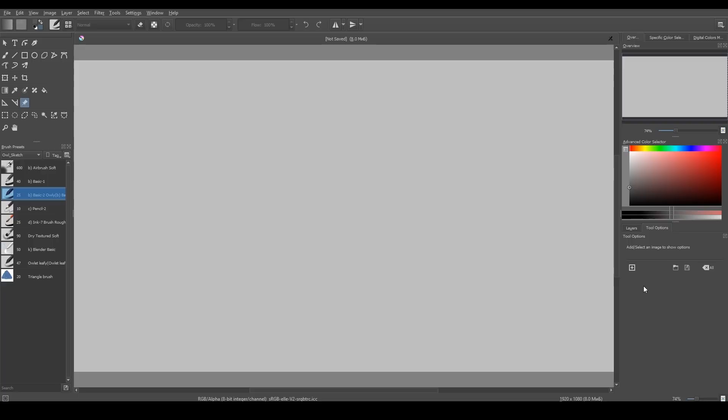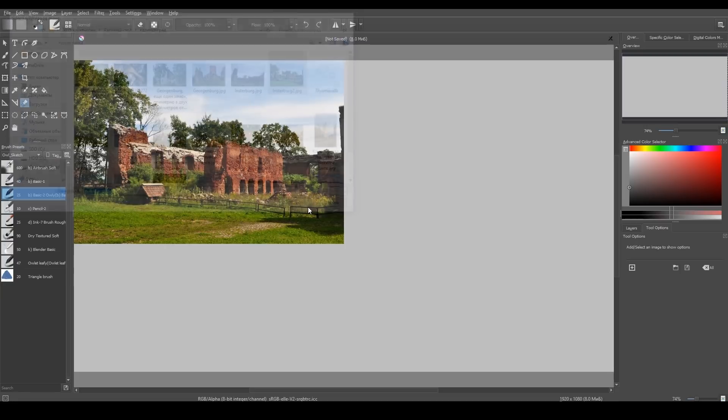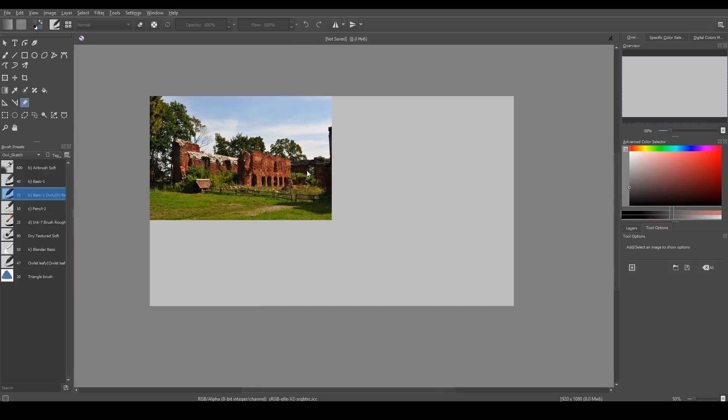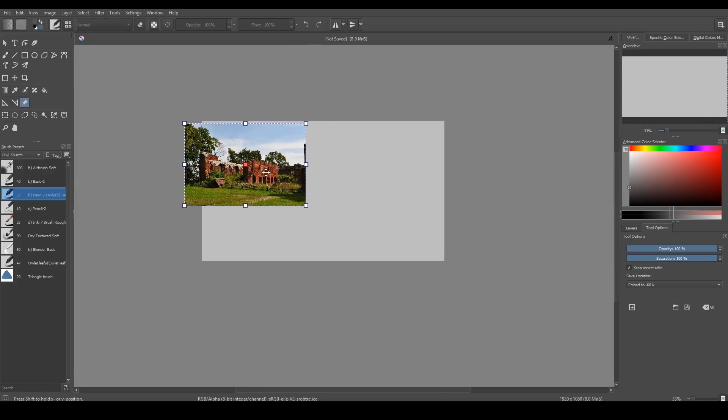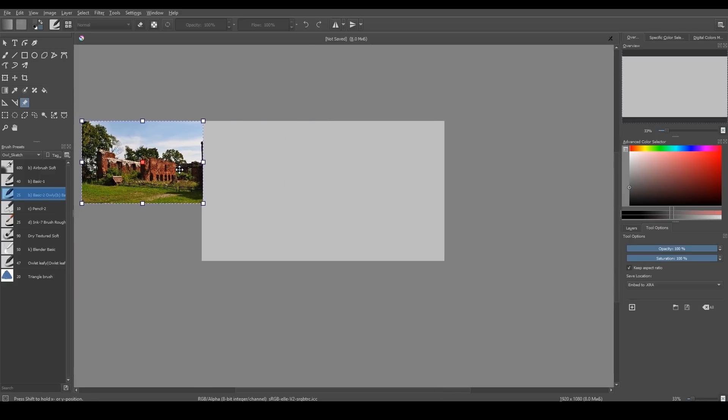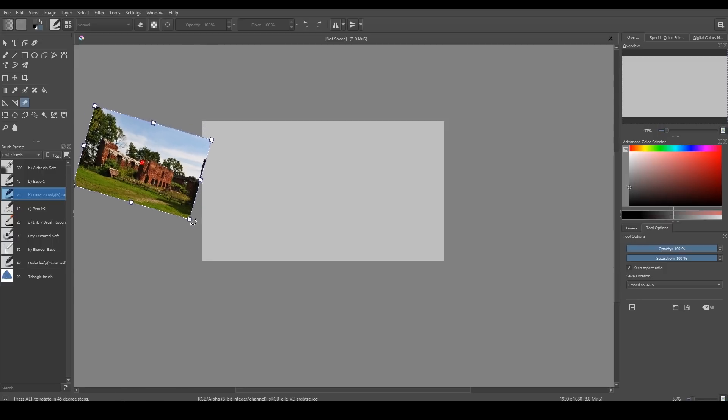So how it works? You grab it, open Tool Options Docker and press Add Reference Image and choose your picture. You can move it out of canvas, scale and rotate it.